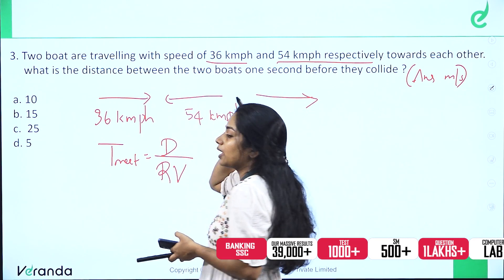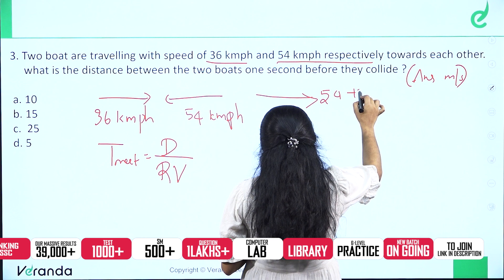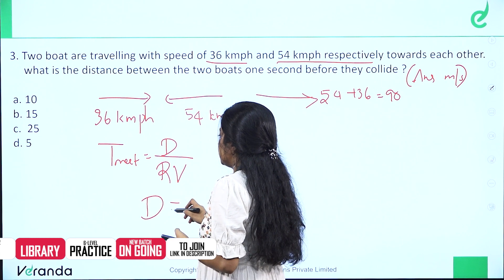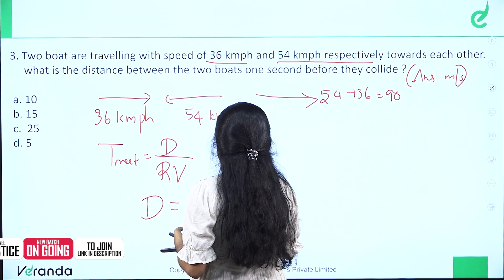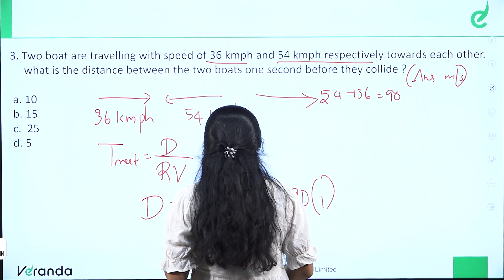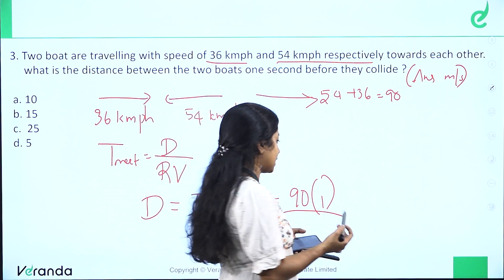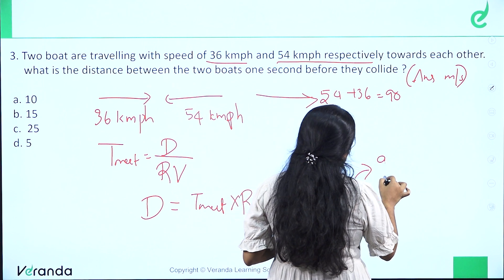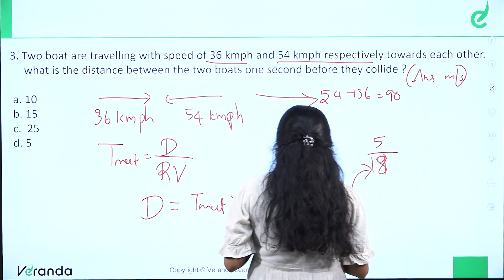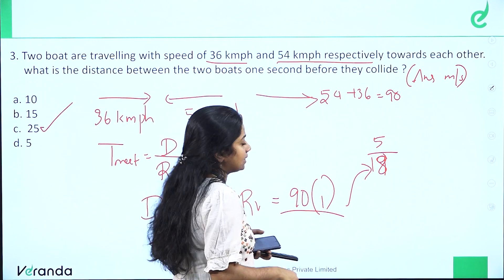Since the boats are moving in opposite directions towards each other, we add the speeds to get the relative speed: 54 plus 36 equals 90 km per hour. Distance equals relative speed multiplied by time. Converting: 90 into 5 by 18 equals 25 meters. So the distance is 25 meters.